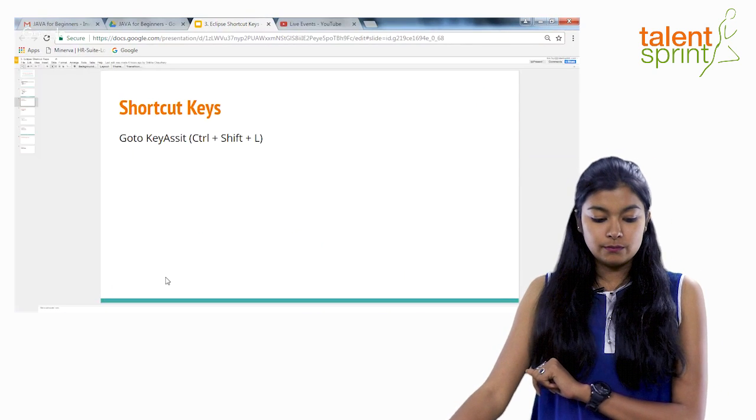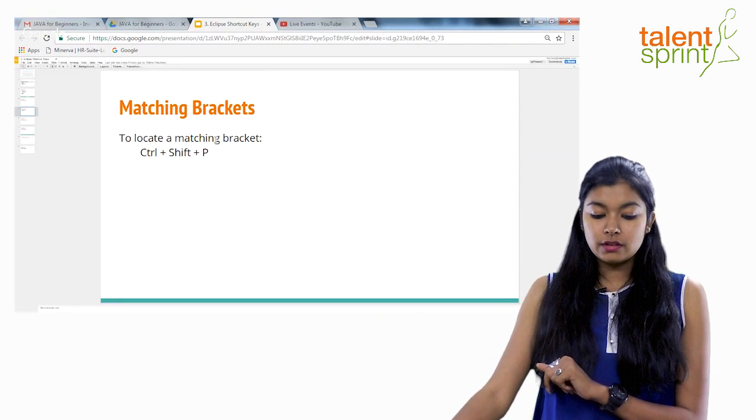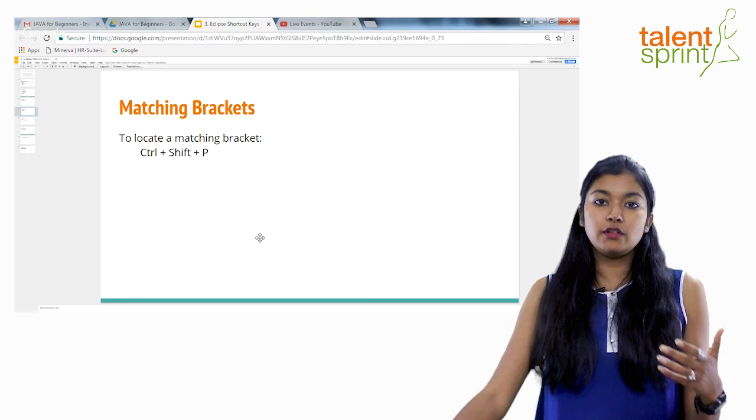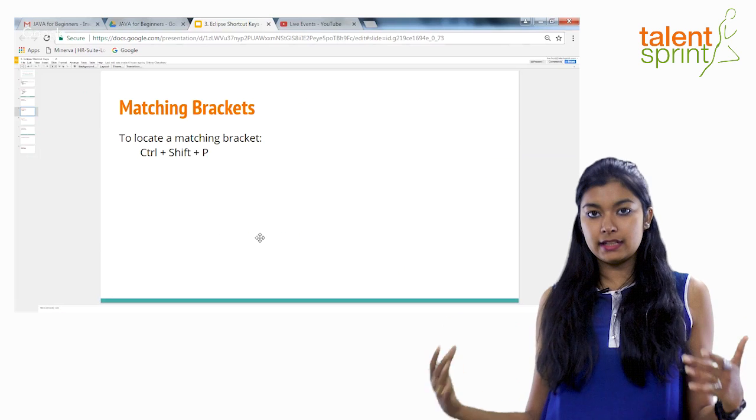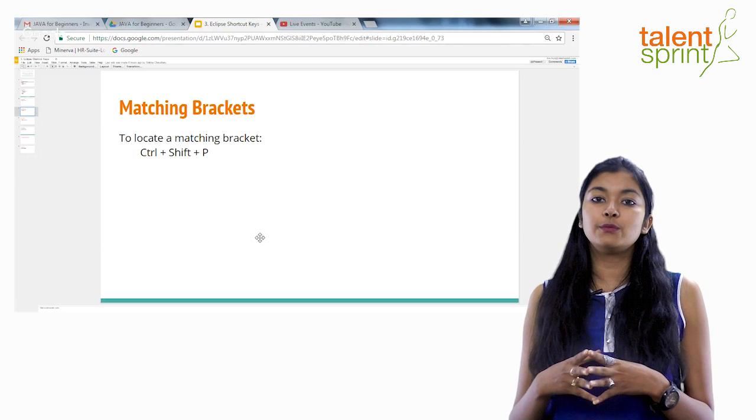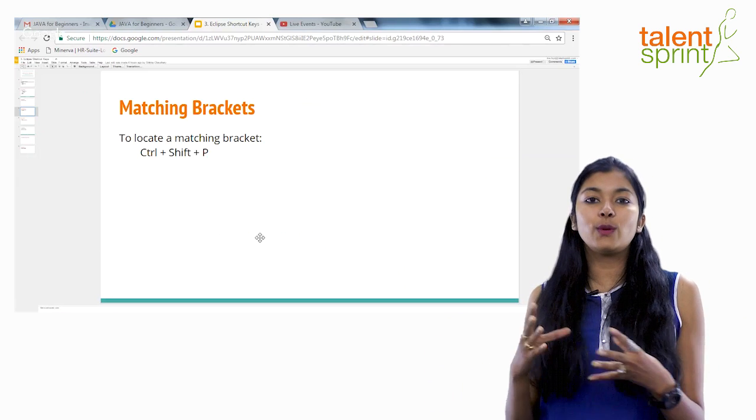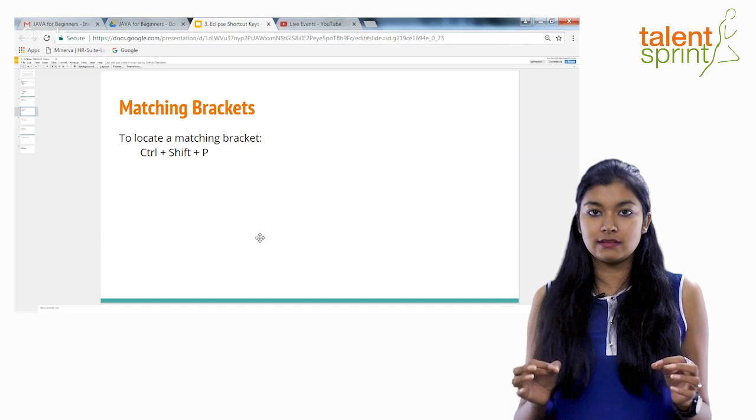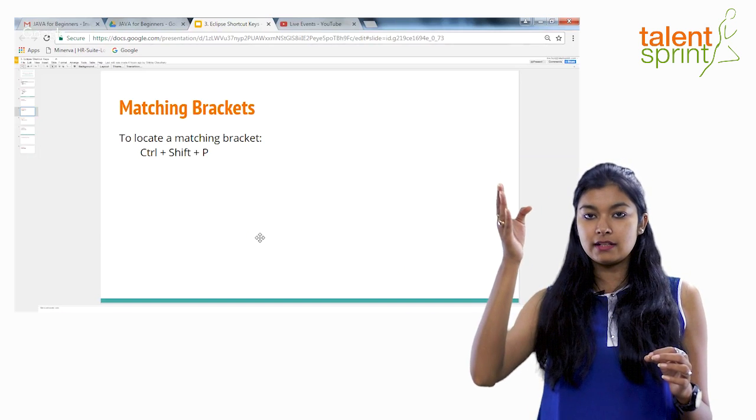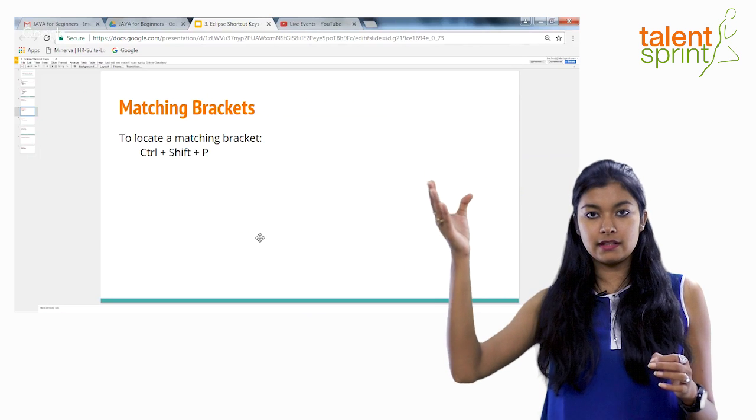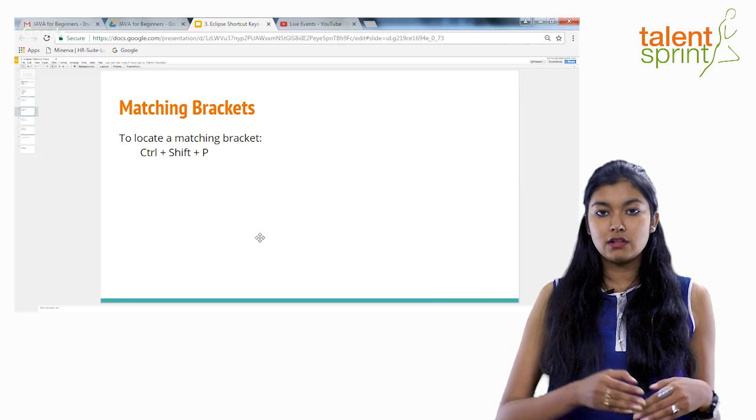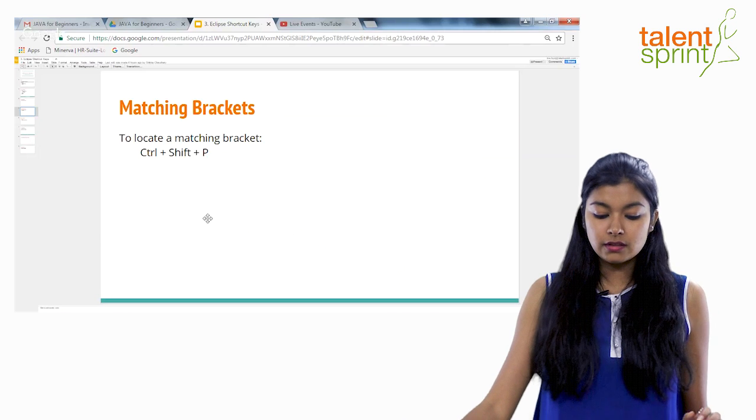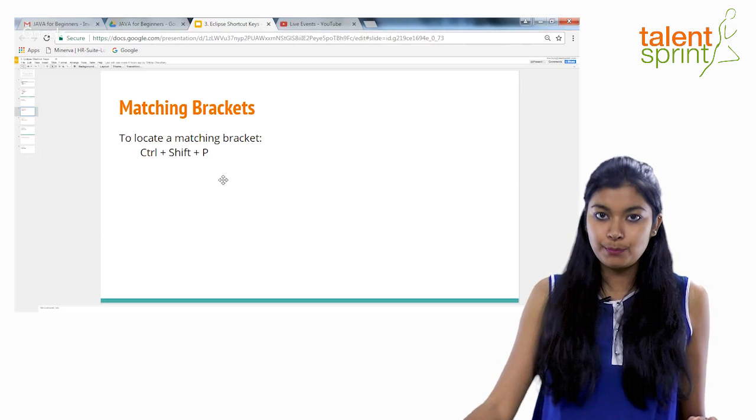Now moving ahead to locate a matching bracket. So moving on, your program will become bigger and lengthier. So if you have to debug your program and see what's missing somewhere, you need to find the matching braces. That the brace started here or your class started here and it ended here. So if you need to find that out, the shortcut for that is control shift P.